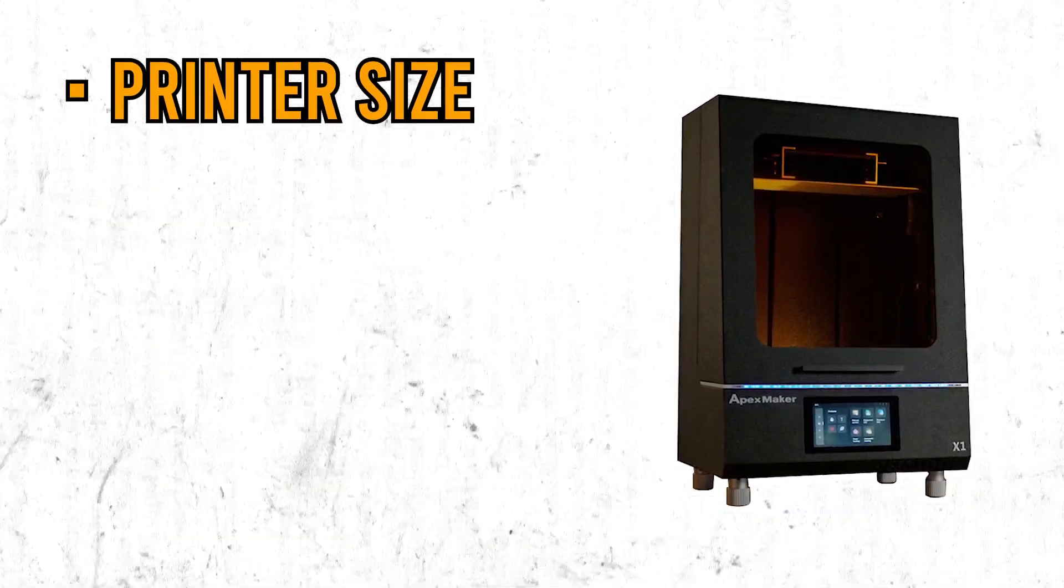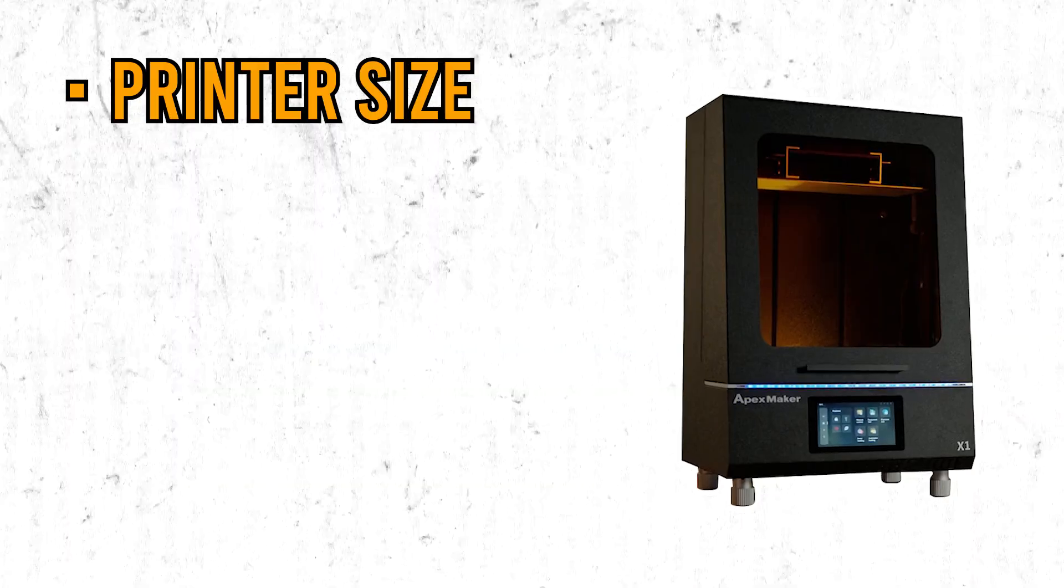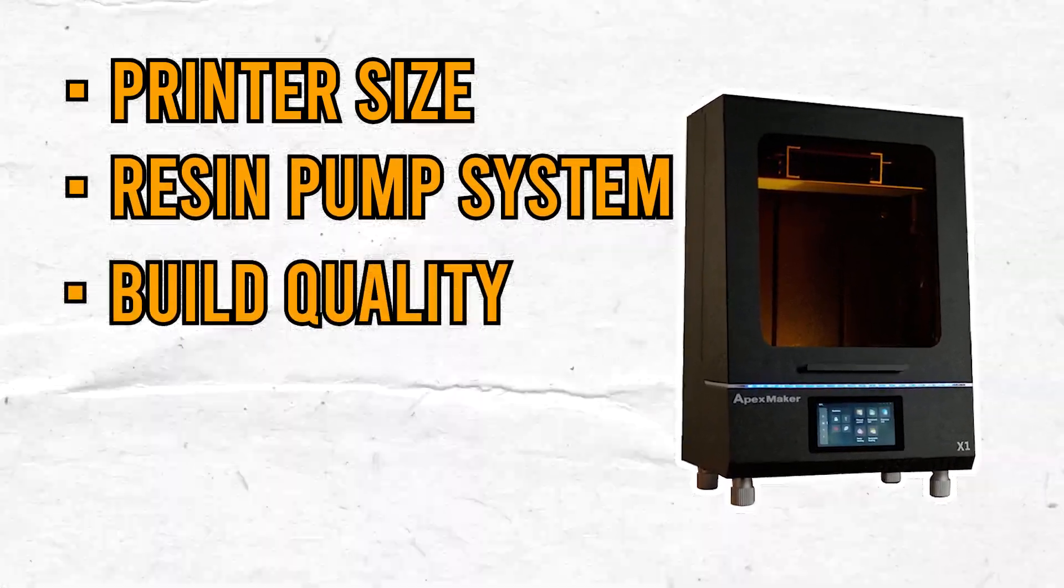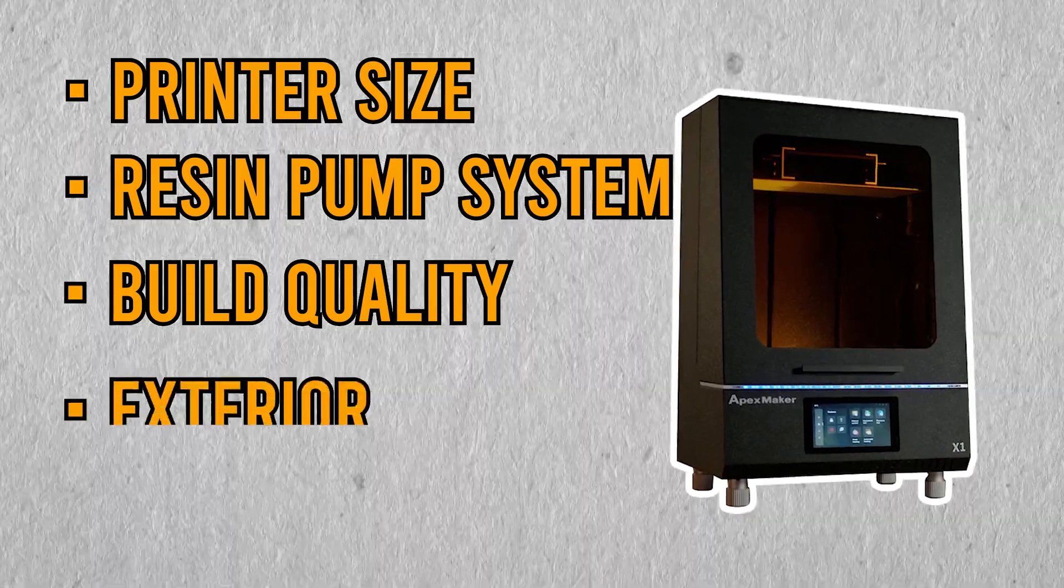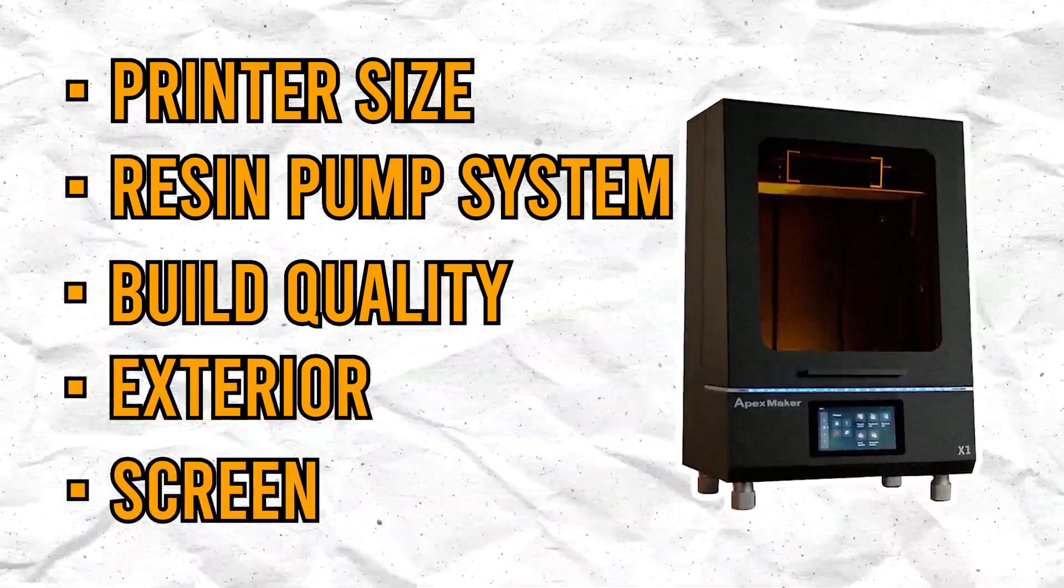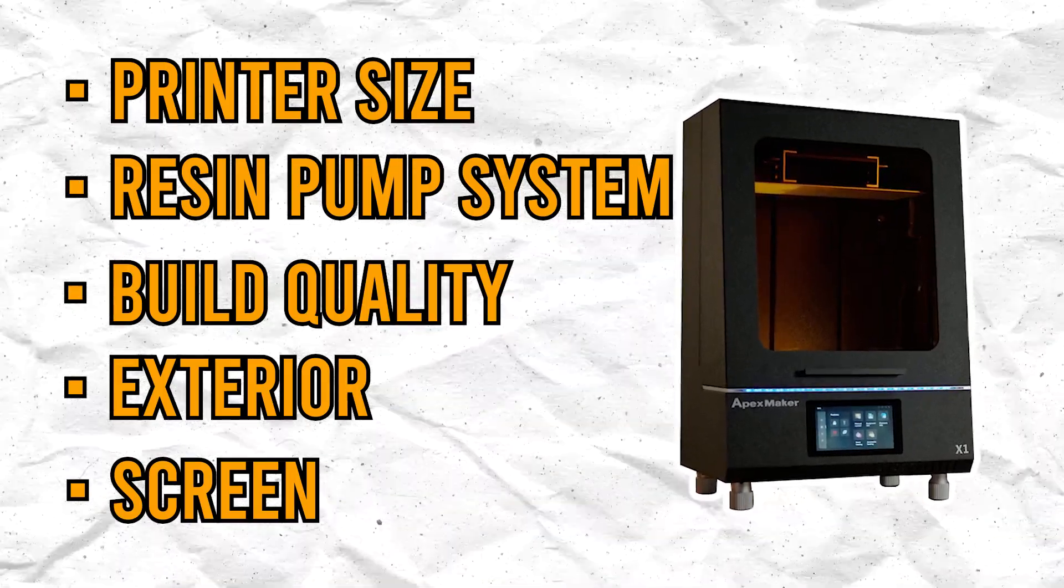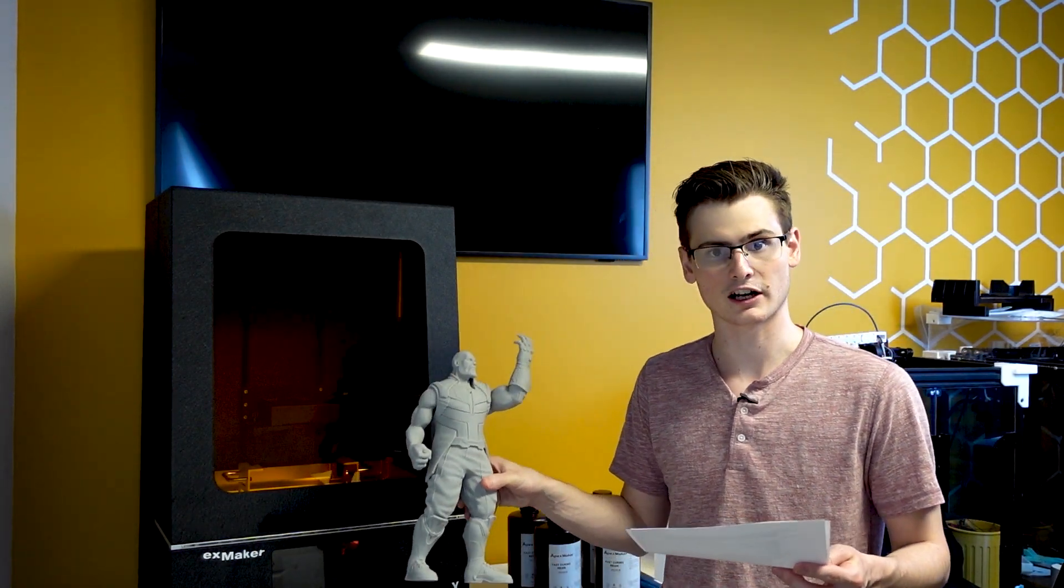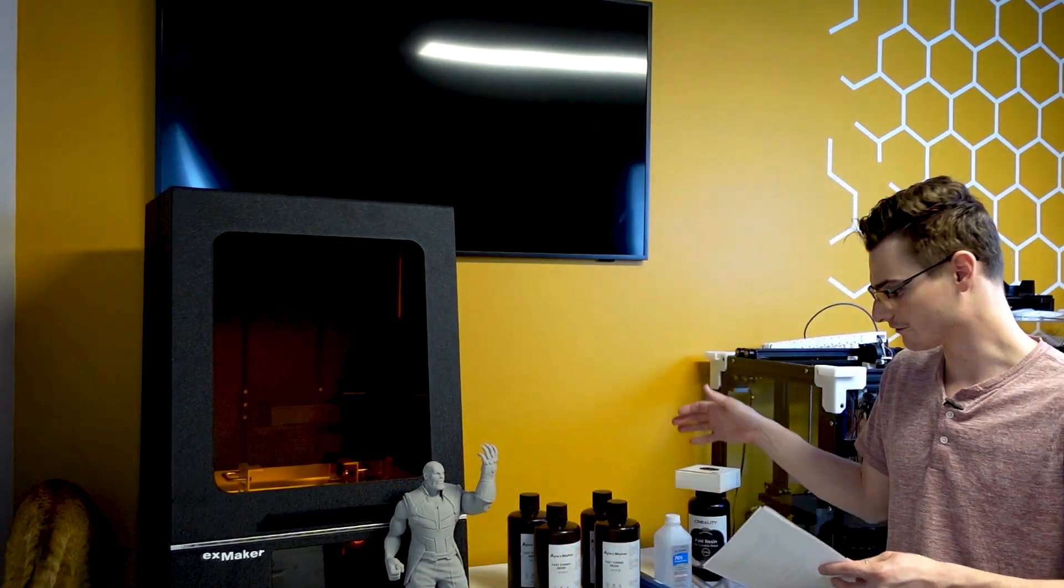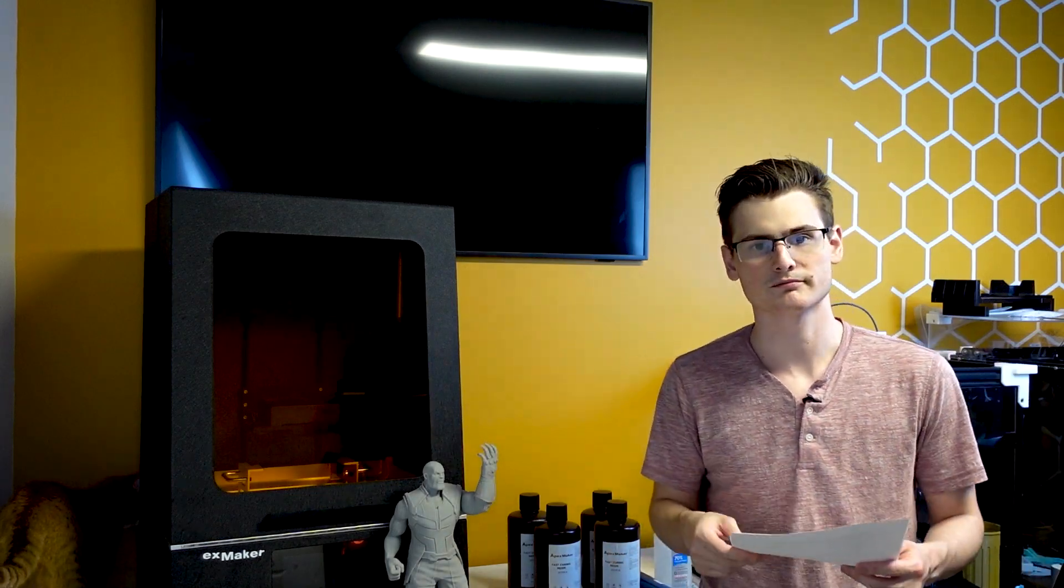I have a few main categories that I want to cover: my unboxing and delivery experience, the size of the printer, the resin pump system, the build quality of the overall printer including the exterior and screen, the firmware on the screen, the speed and quality of the prints, some of the included accessories that I have laid out here, and then a final rundown of my initial thoughts.